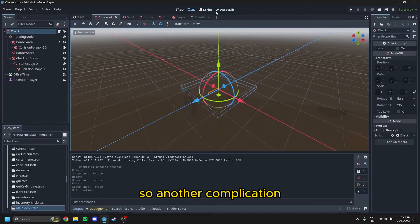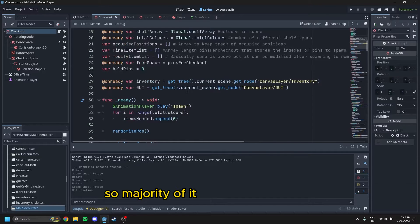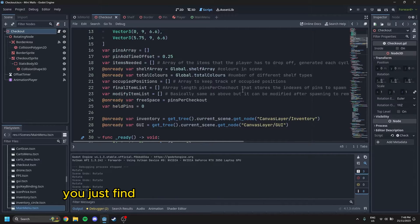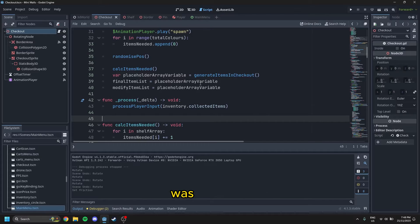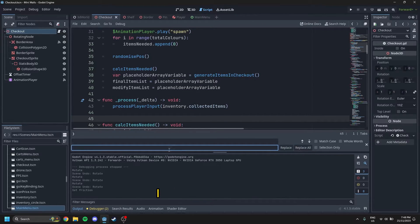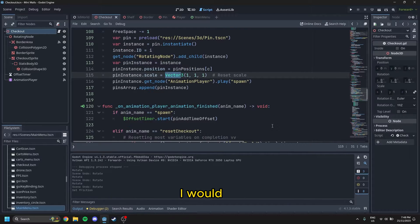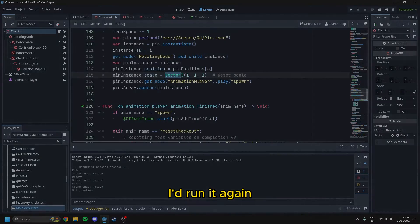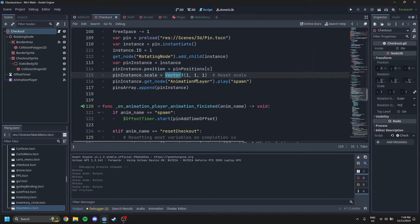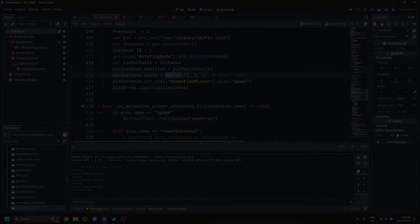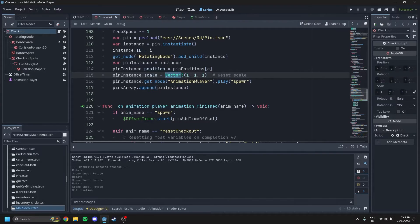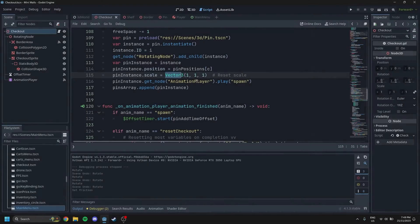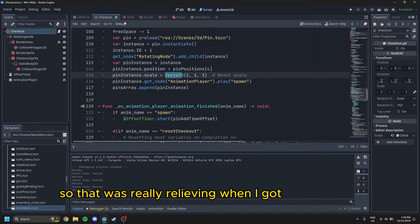So another complication was actually in the script version of this. So majority of it is actually the same. I had to change all of the vector2 things to vector3s, which isn't too hard. You just find all and then change them to vector3. What my process was, was I did that. I found it during control R, typed in vector2, and then replaced it with vector3. I would fix all the errors that come up at the bottom first, and then I would run it. I would get errors, I would fix the errors, I'd run it again, and I would get no errors. So that was really relieving when I got no errors.